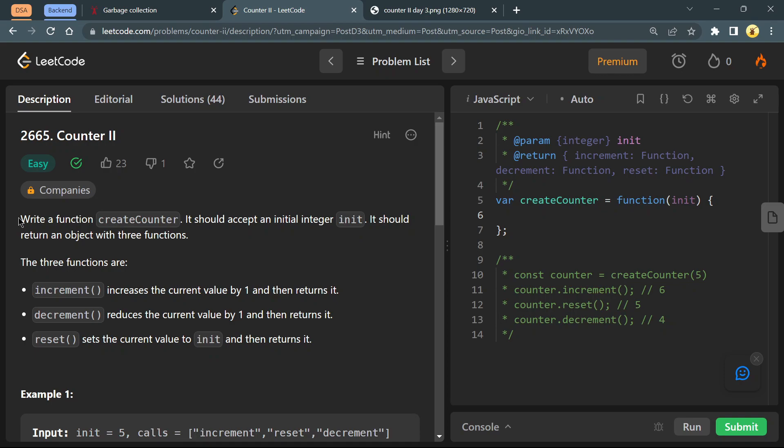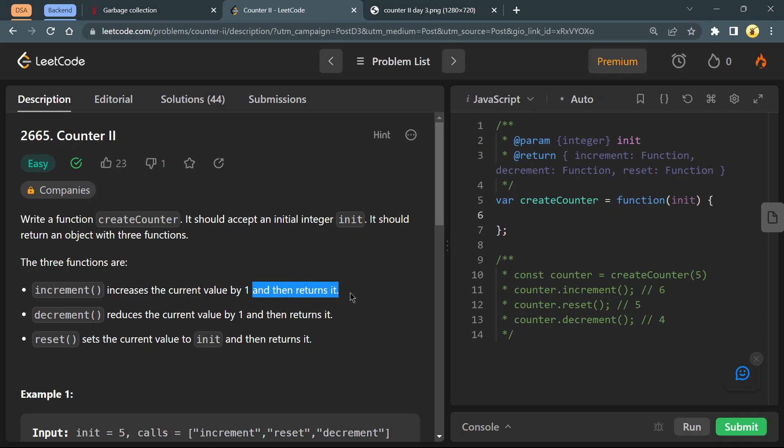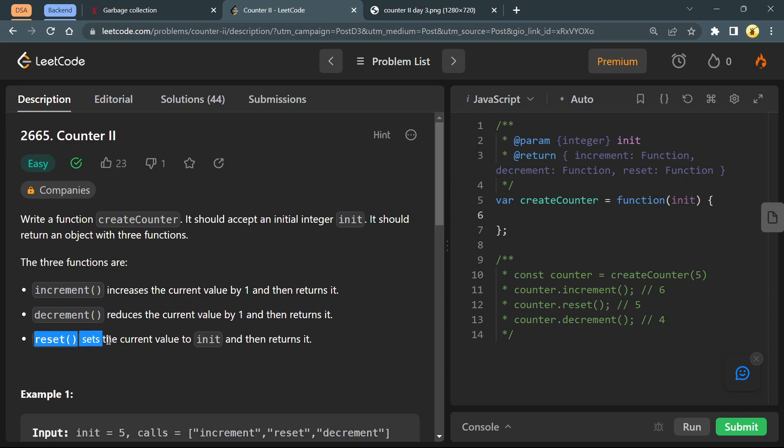Let's read the problem statement. Write a function create counter that accepts an integer init and returns an object with three functions. The increment function increases the current value by 1 and returns it. The decrement function reduces the current value by 1 and returns it. The reset function sets the current value to init and returns it.